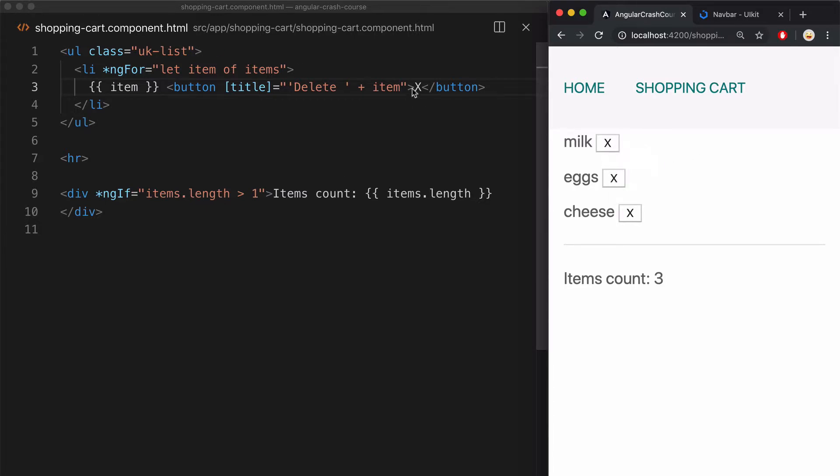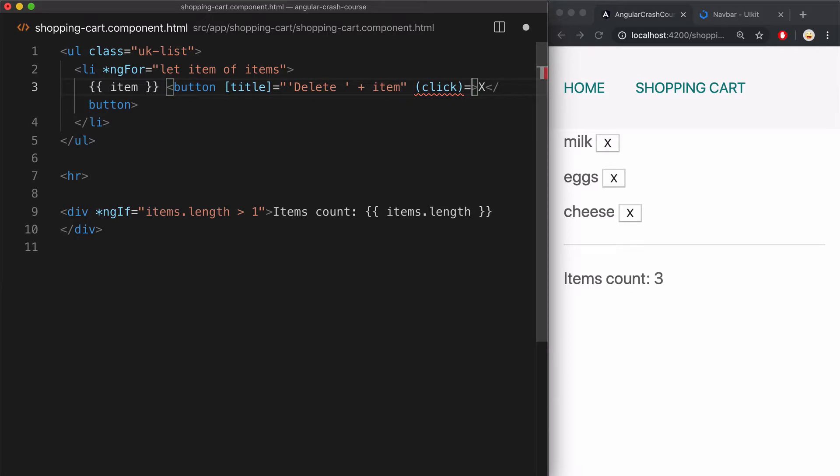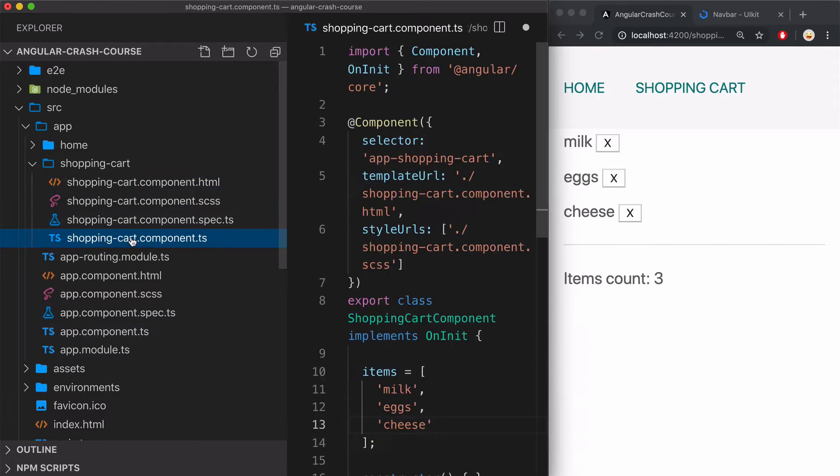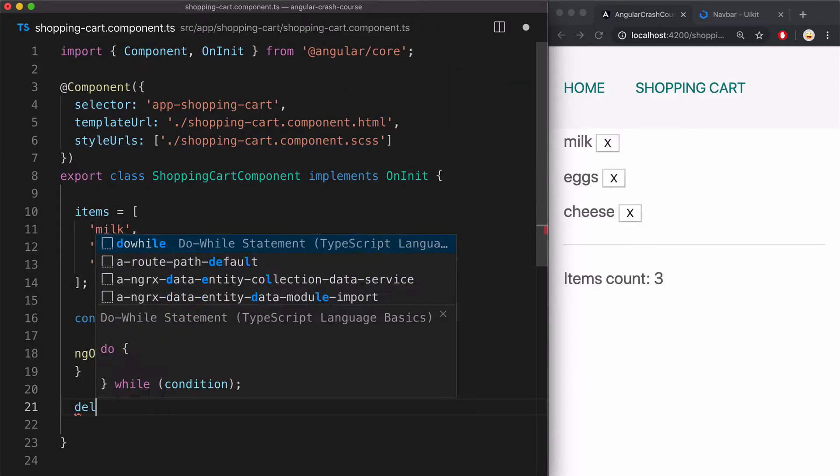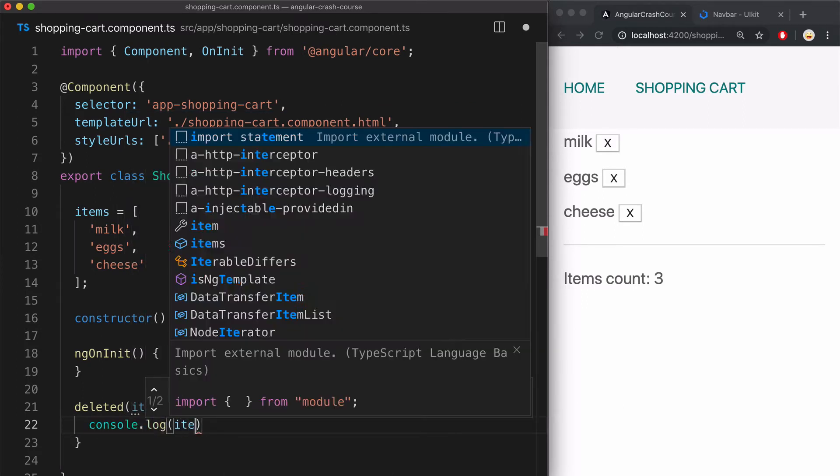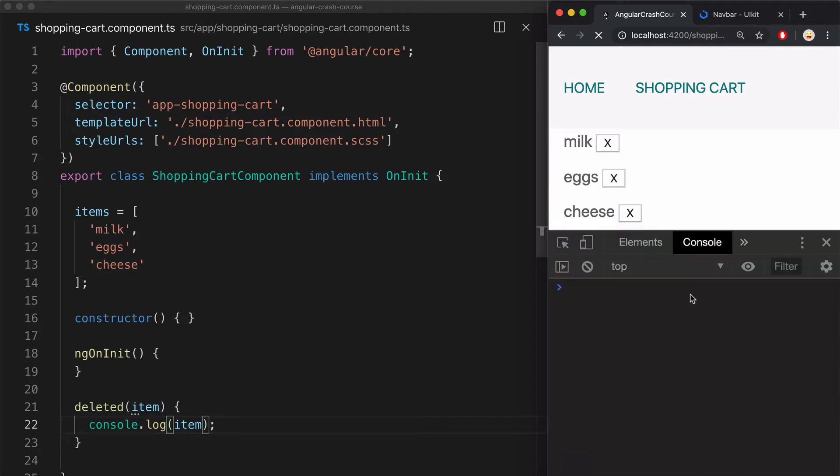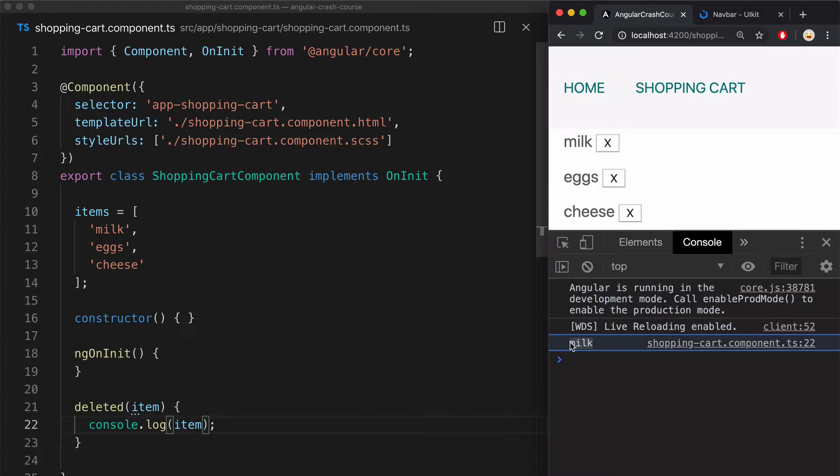All right, so along with native property binding, you can do native event binding. So here I'm going to bind to the native click event. And when that happens, I'm going to call deleted method and pass the item from the array. Now, this method doesn't exist yet, so let me add it in the component controller, just like this. And for now, I'm just going to output the name of the item in the console just to make sure it is wired up correctly. All right, click on the delete button and I can see the name of the deleted item.